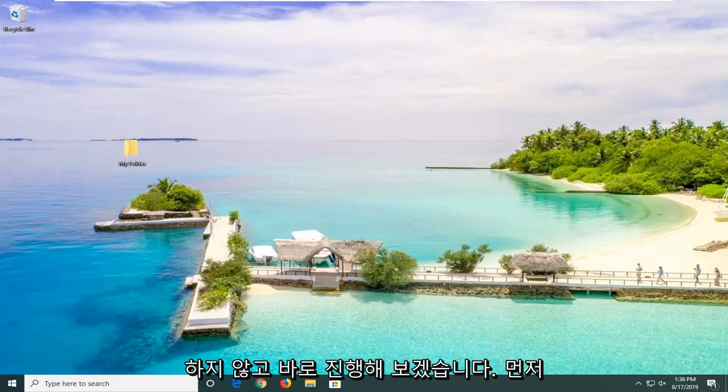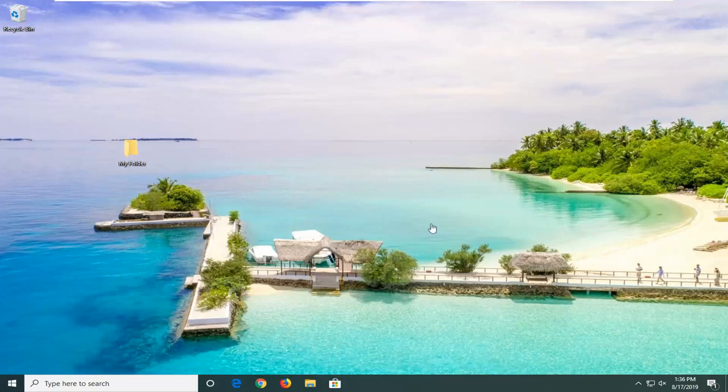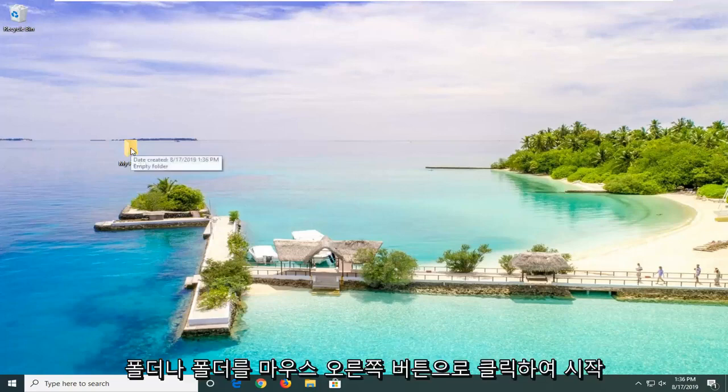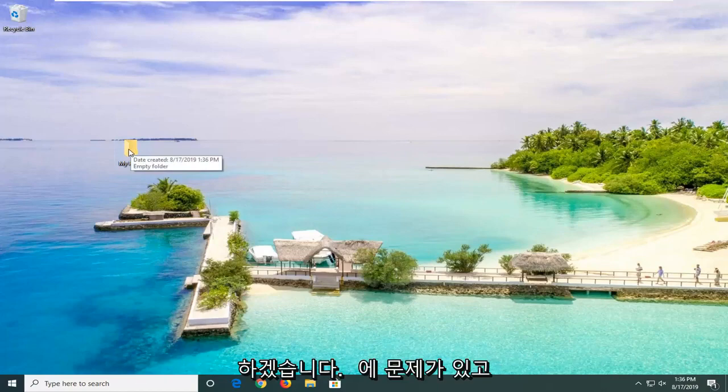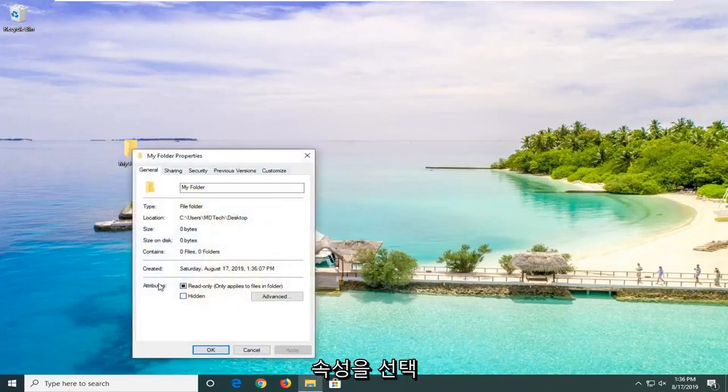And without further ado, let's go ahead and jump right into it. So we're going to first start by right clicking on whatever folder we're having a problem with. And then you want to select Properties.